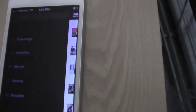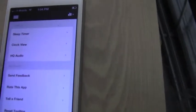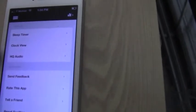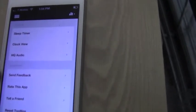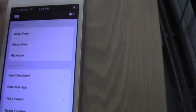So yeah, I just thought this was such a cool app. They have the settings, you can sleep timer, send feedback, rate this app, tell a friend, all kinds of cool stuff.